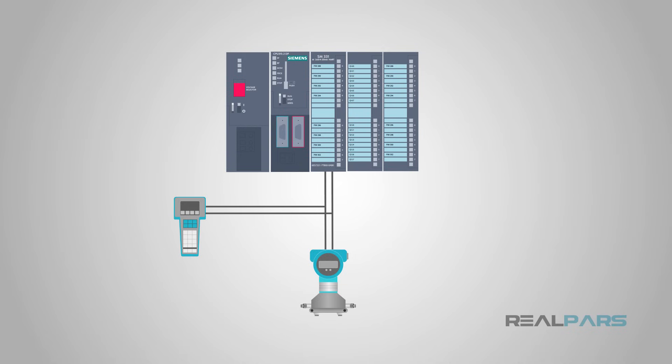With HART, the analog 4 to 20 milliamp signal and the digital HART protocol are both available to the control system and instrument technician.